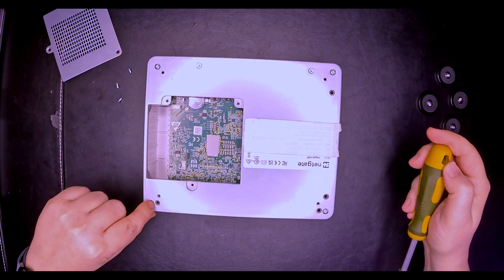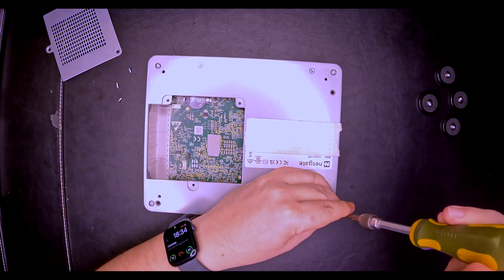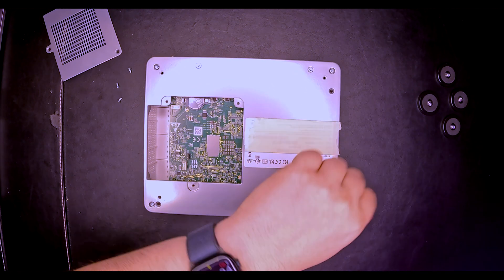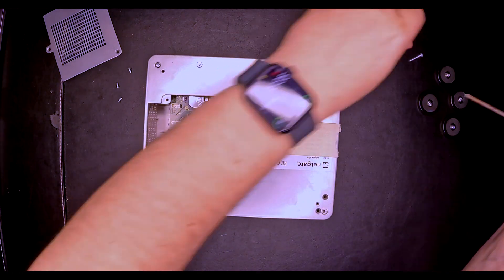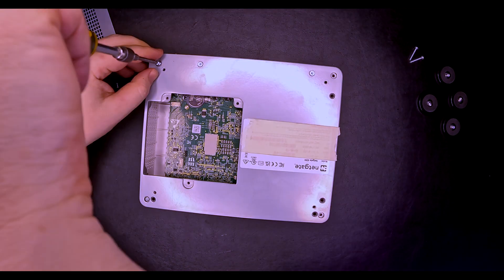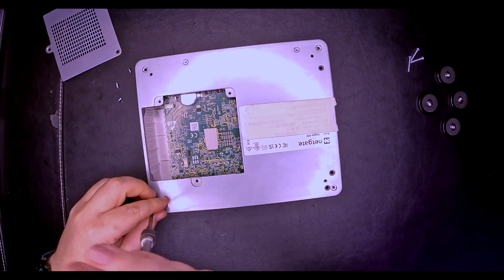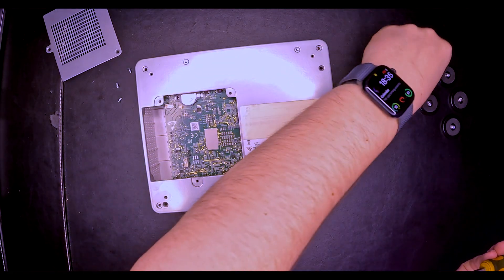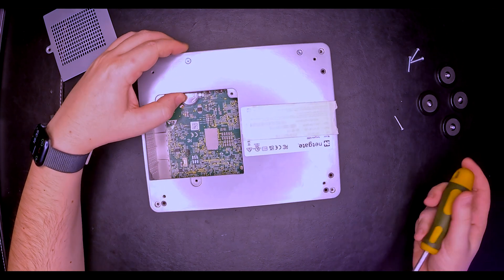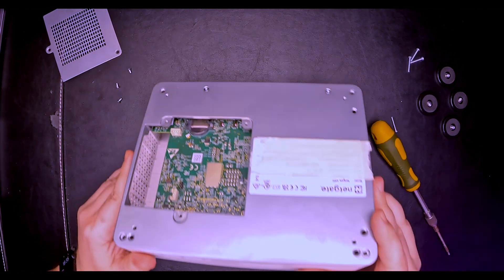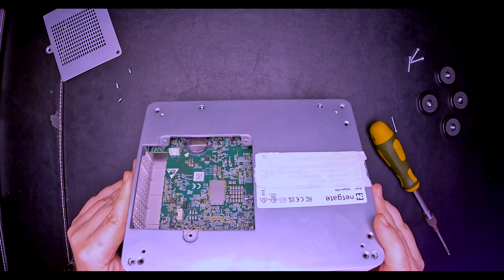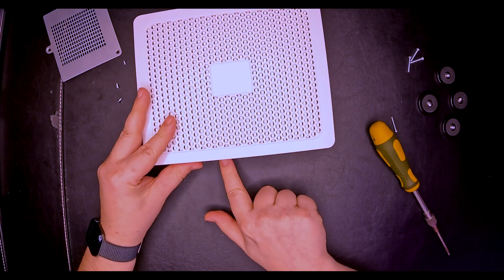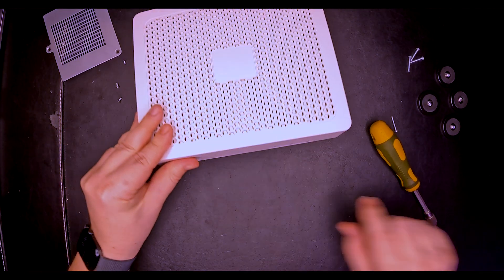Then we have another set of screws, and we have two more here. Let me see if those are fixed somewhere. Doesn't seem so. We have a small screw here, let's check it out.